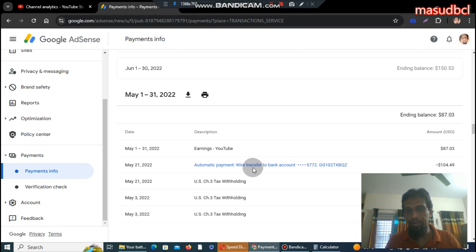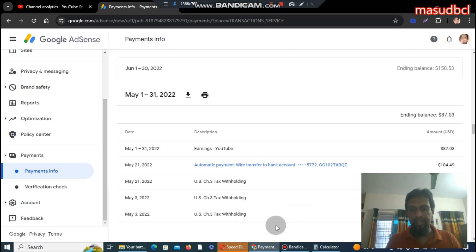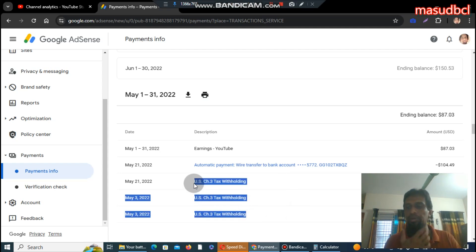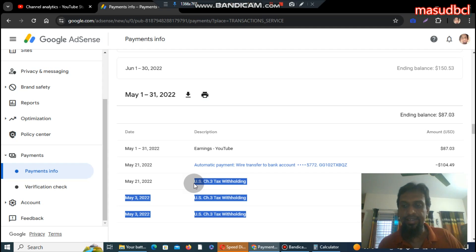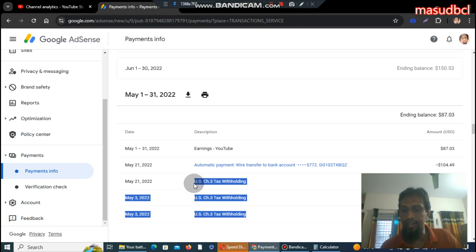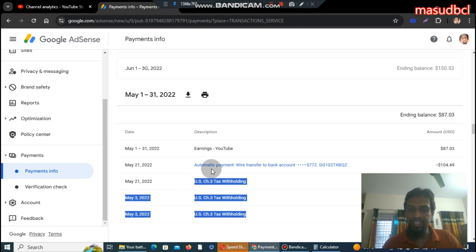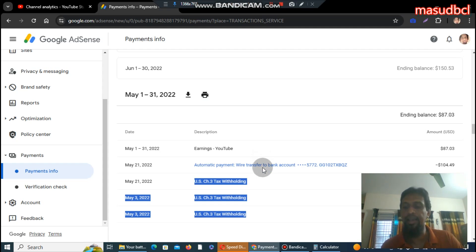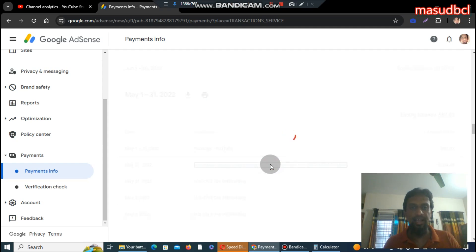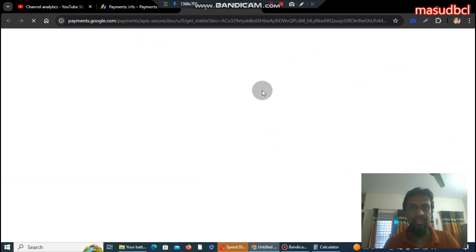This is the automatic payment — wire transfer to bank account ending in 5772. There are three types of tax cards available here, and you need to pay three types of VAT tax to YouTube for getting views from countries worldwide. I have received this kind of payment 10 times. You can check my YouTube channel homepage for YouTube monetization program payment proof and related video tutorials.